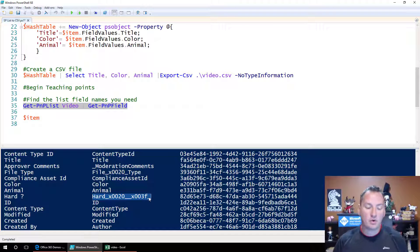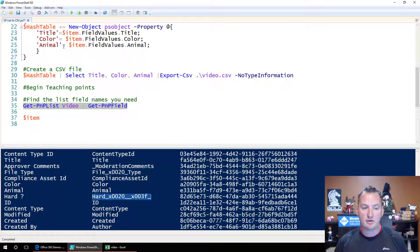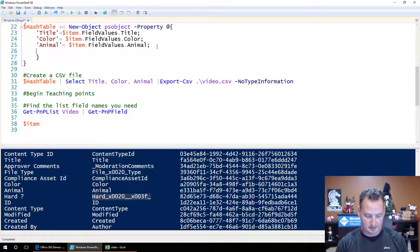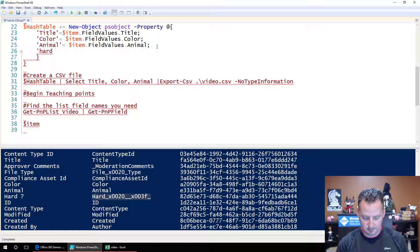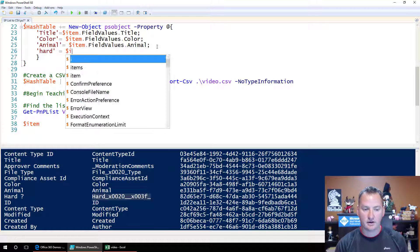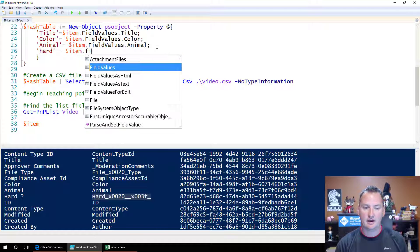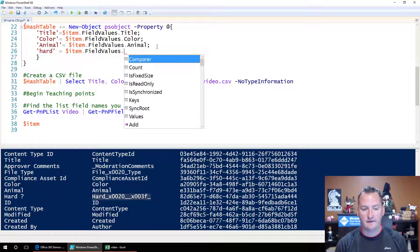So there's the hard question mark, that's the field we just created. And so you can see that that's the internal name. So if you were going to use this field up here in our hash table, for example, you would have said, you know, hard that mark, and then equals dollar sign item dot field values dot, and then you would put in this little guy, right?